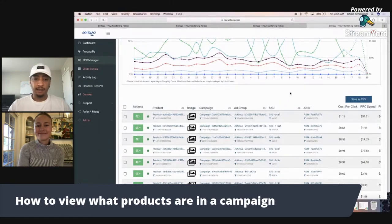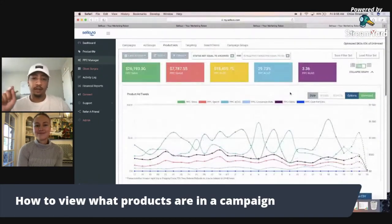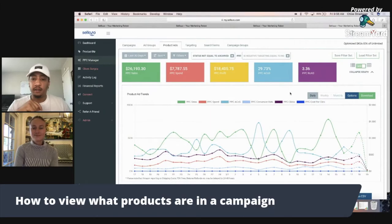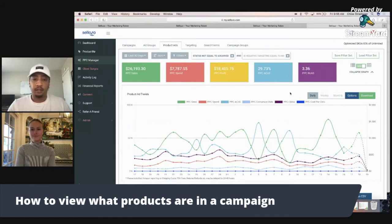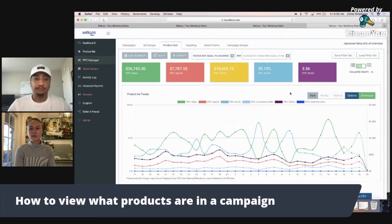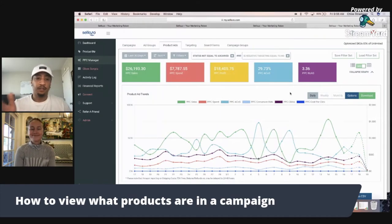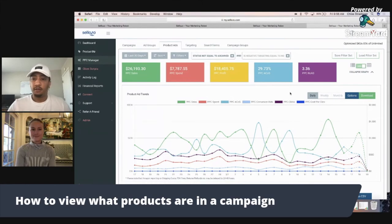And just to add to that — being able to go in and see what products are in the campaign is also a good way to see which products are performing the best and which ones are performing the worst, so that you can clean it up and make sure you've got it going in the right direction. Especially when you have different variations — sometimes one performs a lot better than the other and maybe you don't want to advertise all of them. But you'll be able to see all of that in either the Product Ads tab in PPC Manager or the Product View tab and look at everything individually.